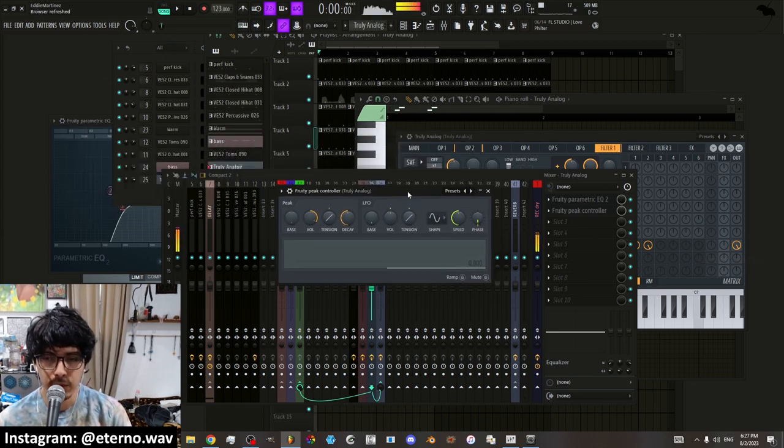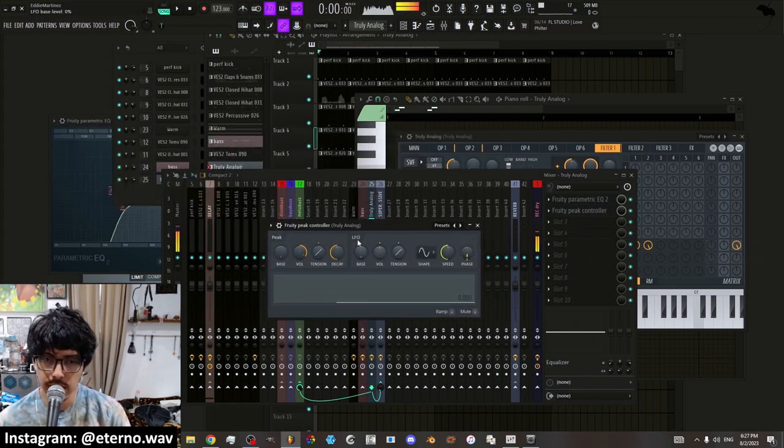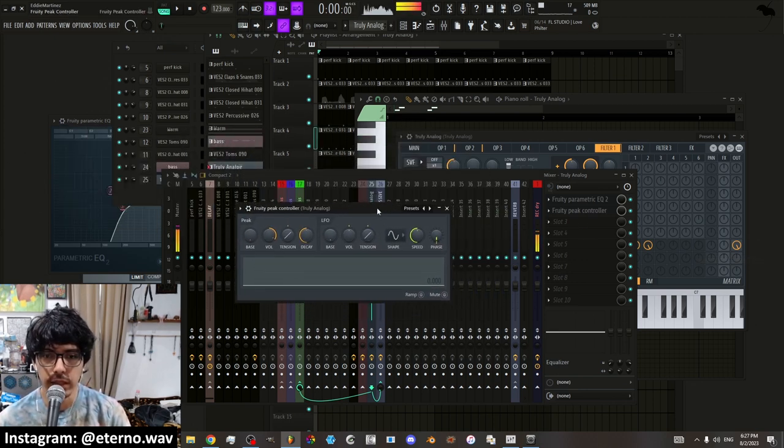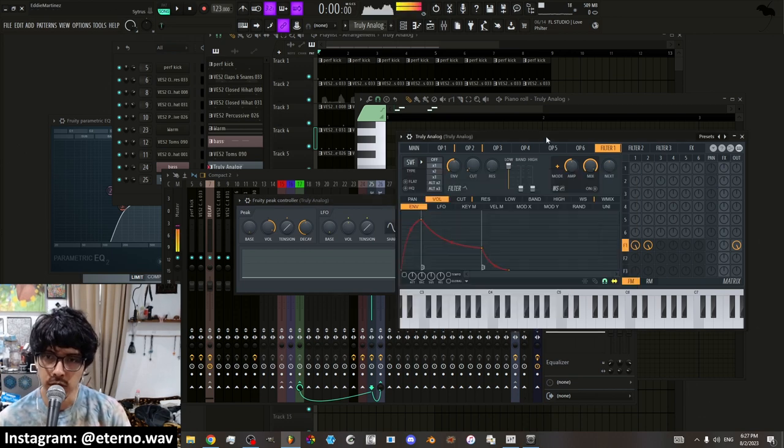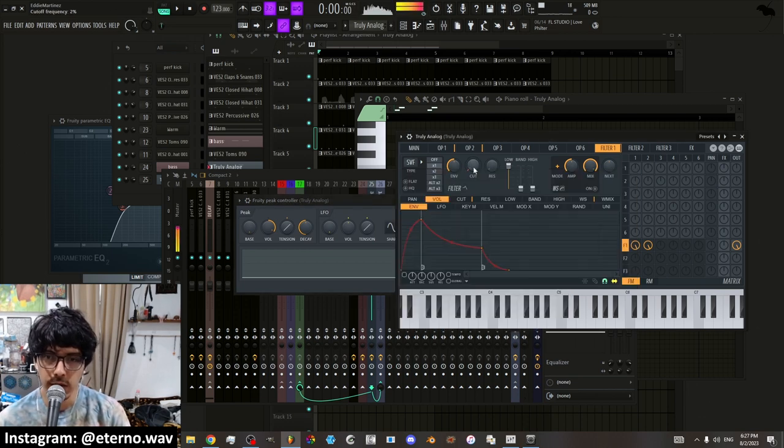Right. And what this is, is it has an LFO which you can link to different things. So say I want to automate this cutoff through an LFO.